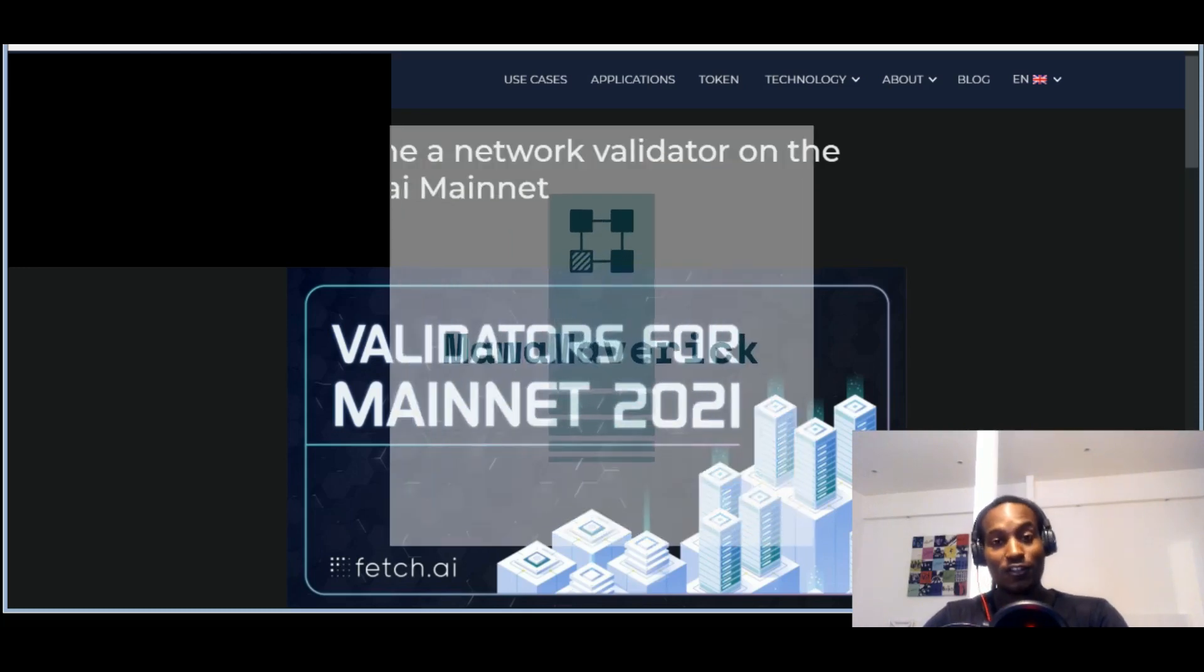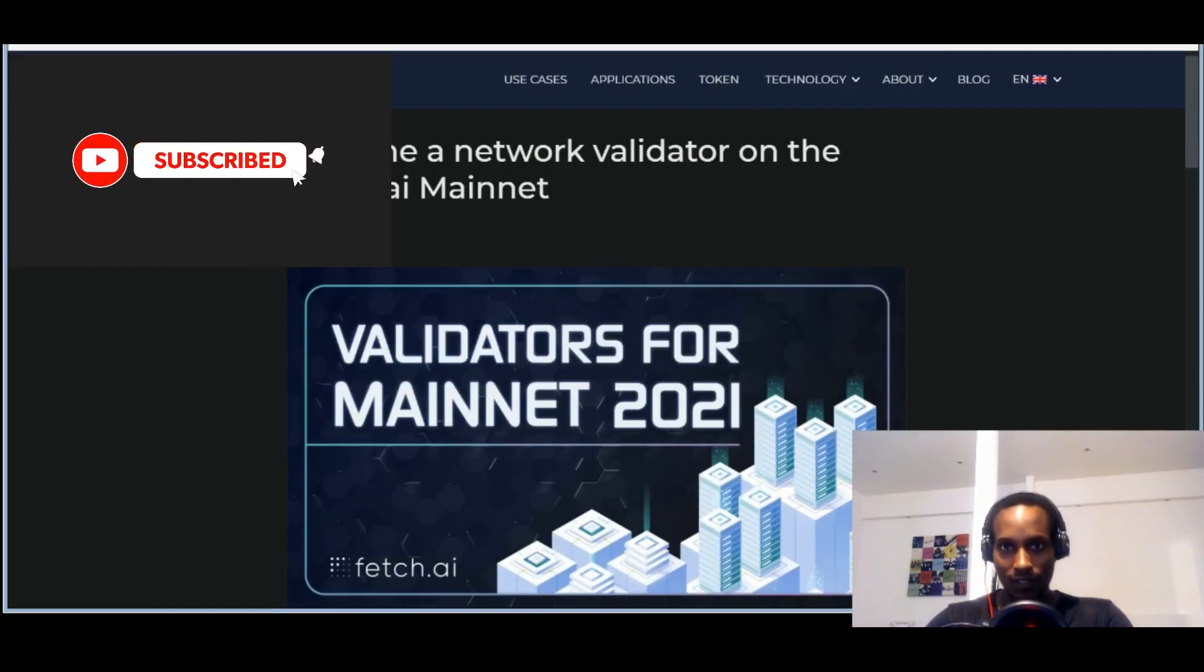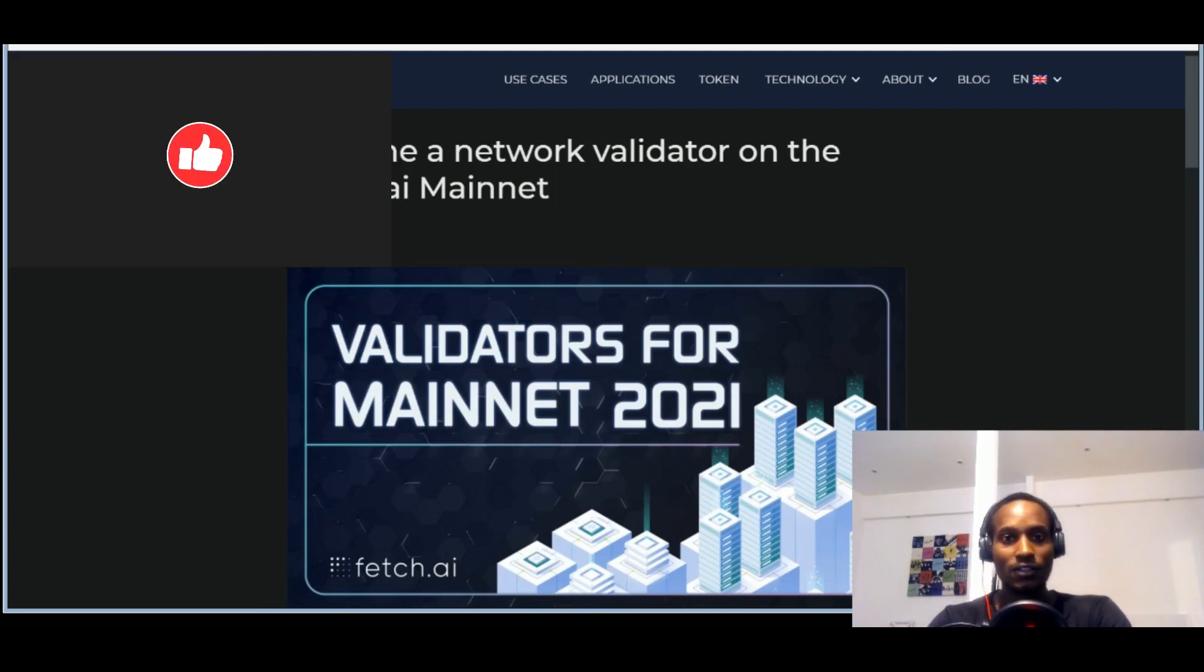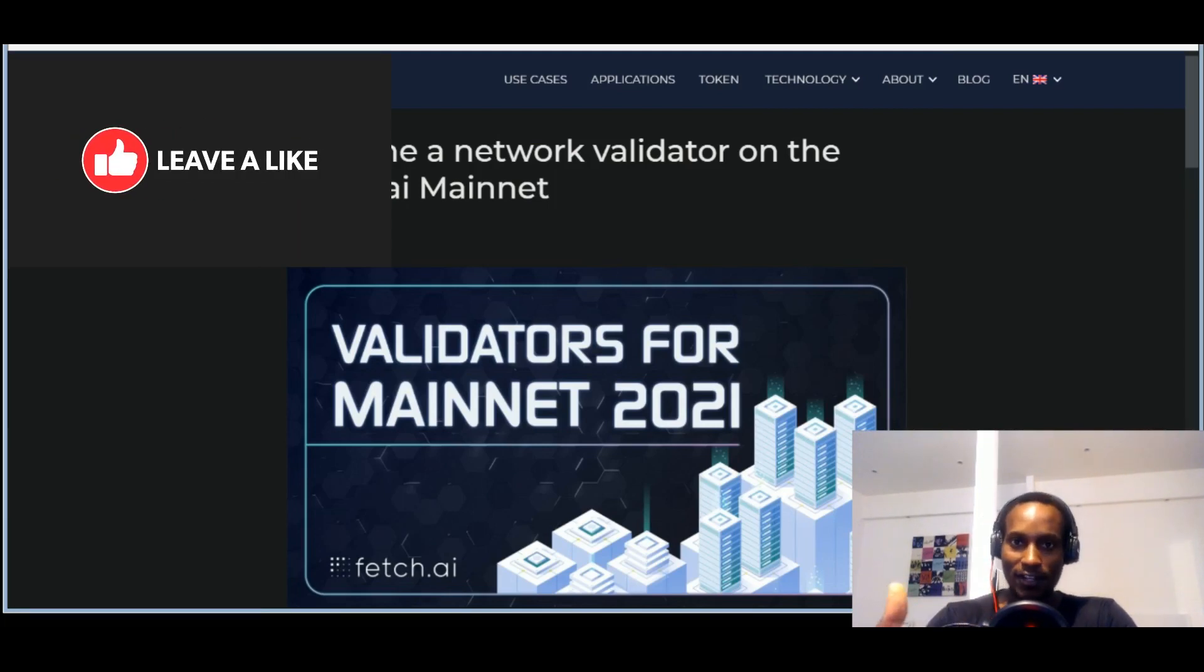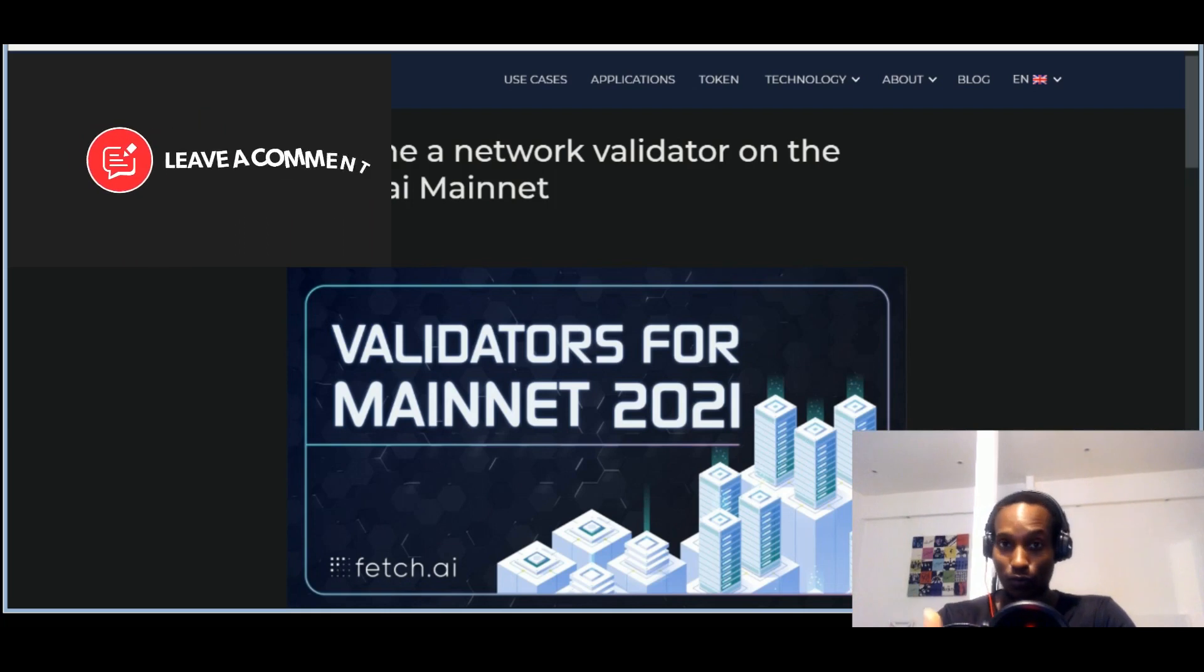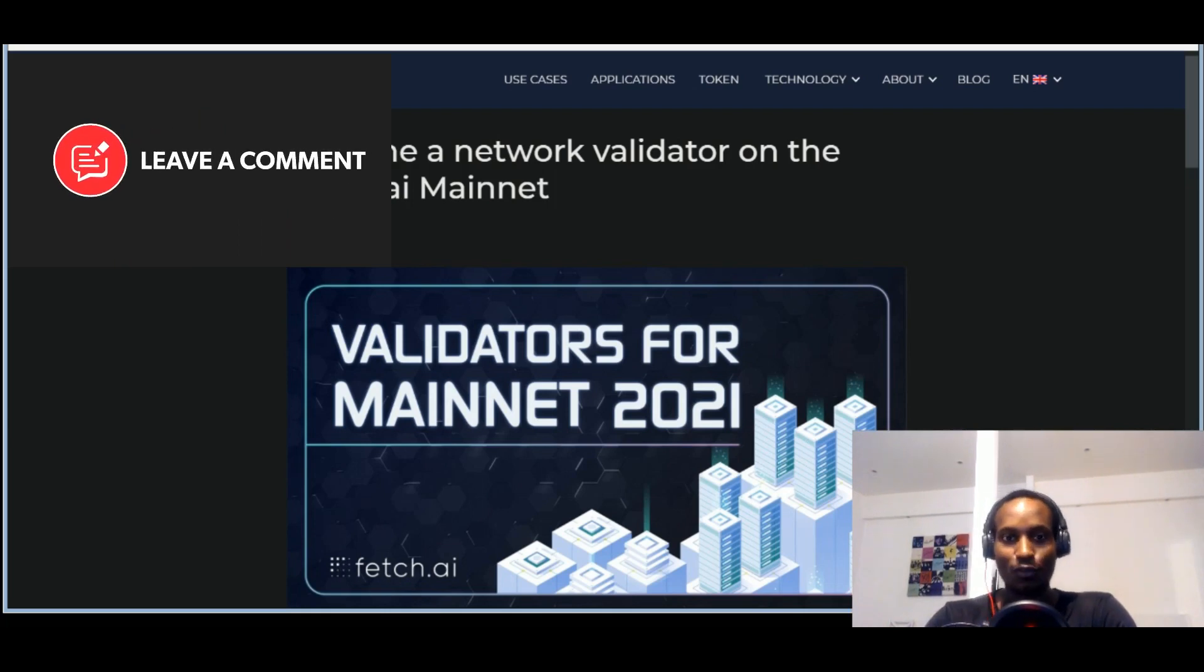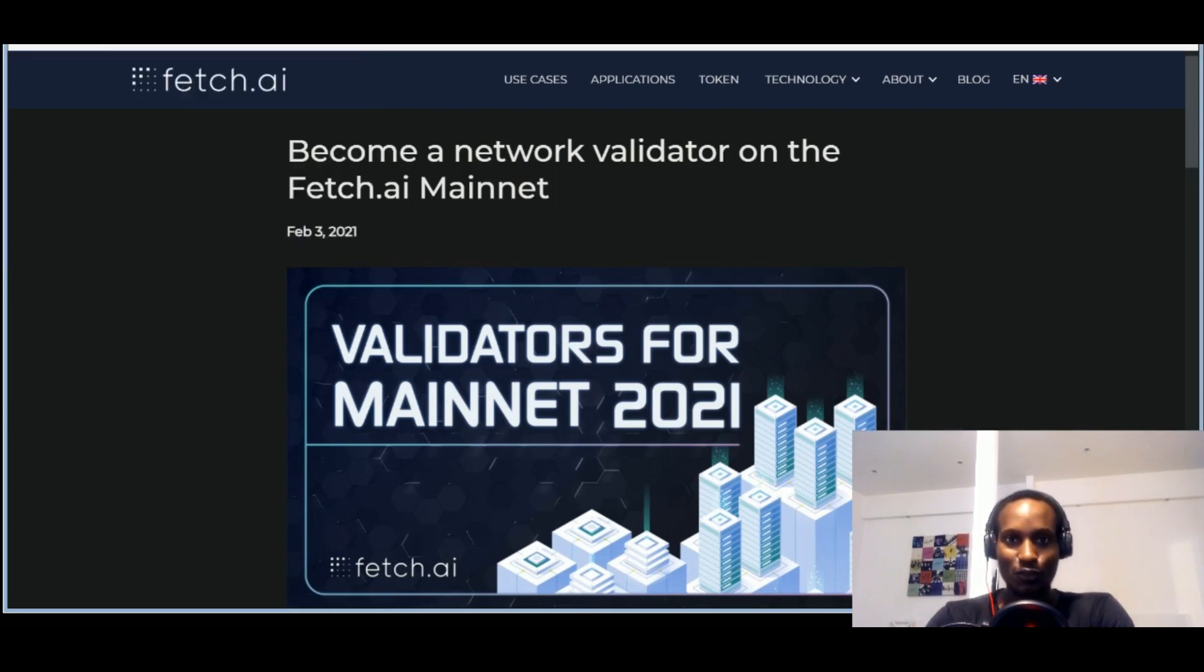Hey everyone, welcome back to the Marmaric channel and validators, running validator nodes, just like in Bitcoin they're miners which is proof of work, in proof of stake they're validators. Obviously most of you know that, most of my listeners know that.